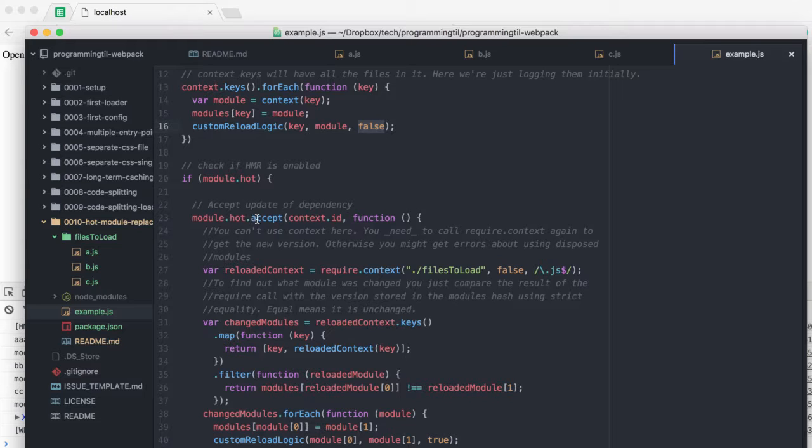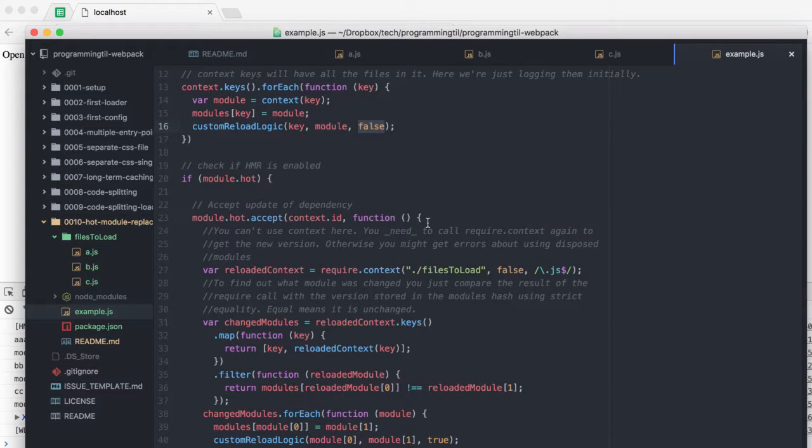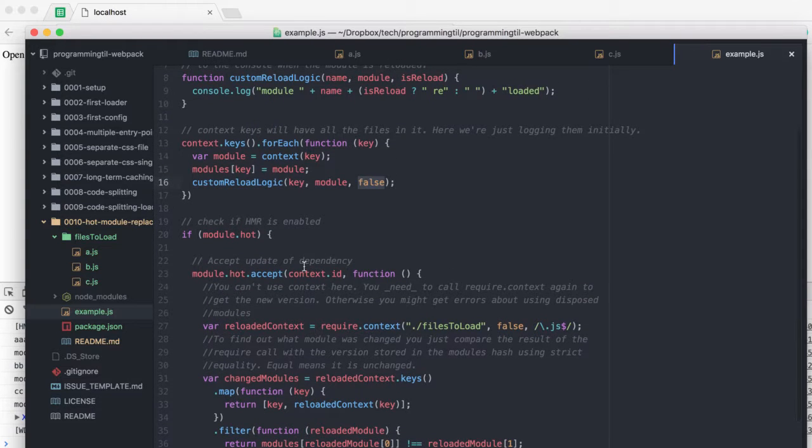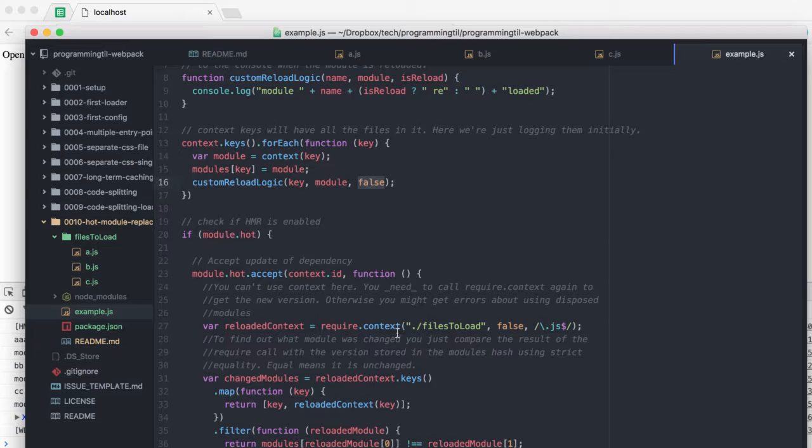Within that, there's this accept function, and this allows you to update based on a dependency tree. In this case, we all have a context, and they'll check the ID, and this will allow you to do specific things with the context there.